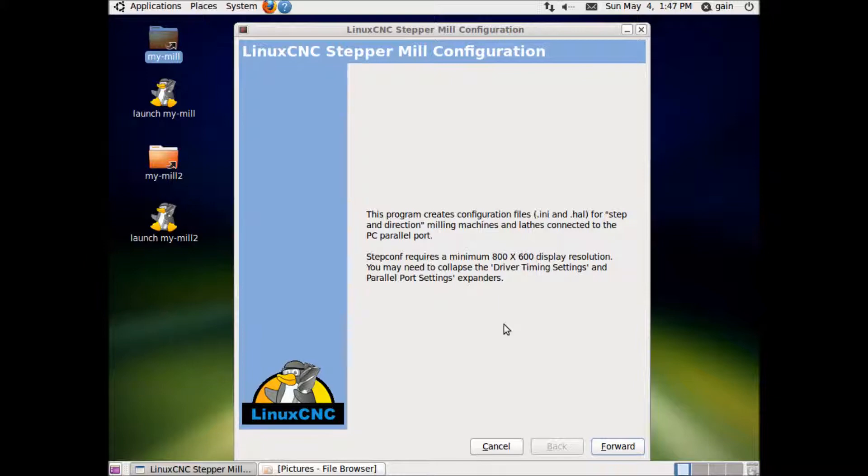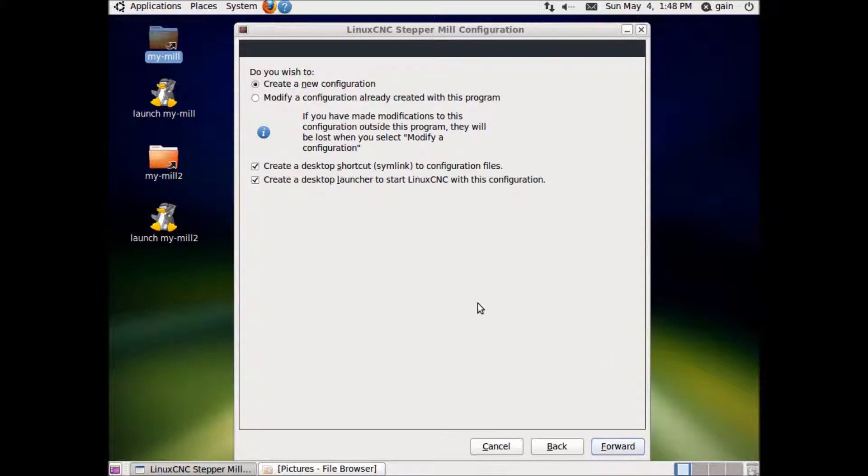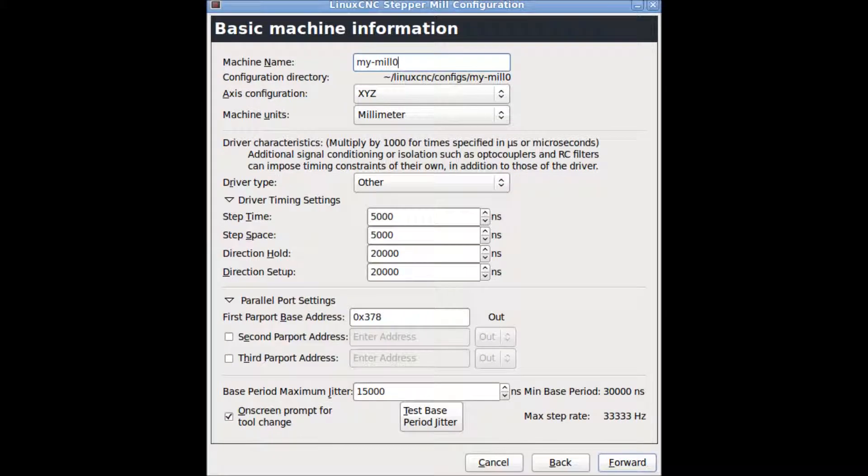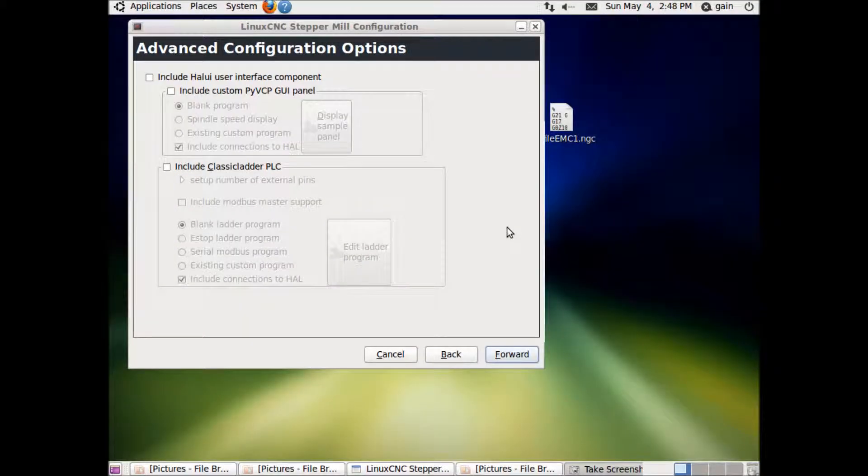Click Forward. Create new configuration. Forward. I choose millimeters as machine units, no other changes here. Forward, no changes here, Forward.